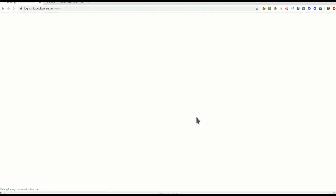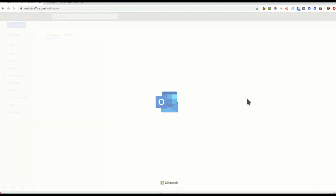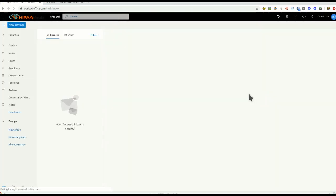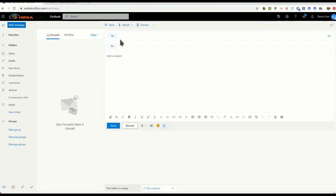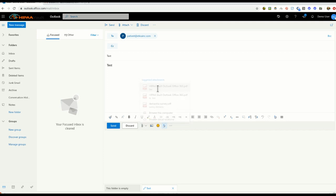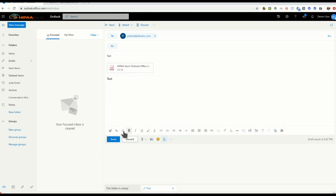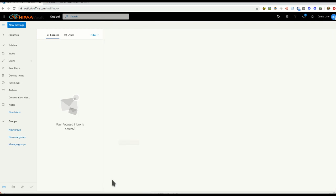Now log in to your Outlook account. Once you've logged in, simply create a new message in the normal way. Compose your message, attach any files you wish, and click Send.